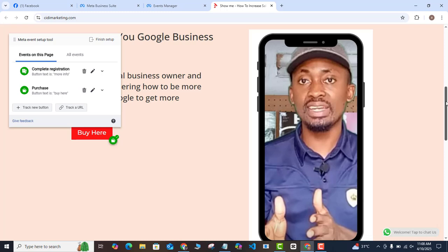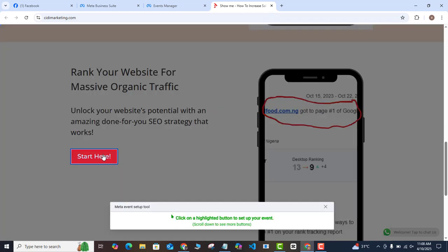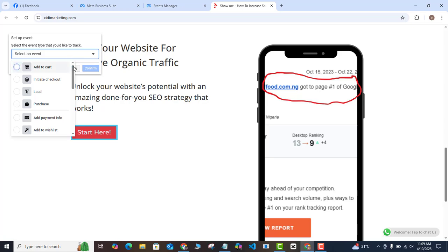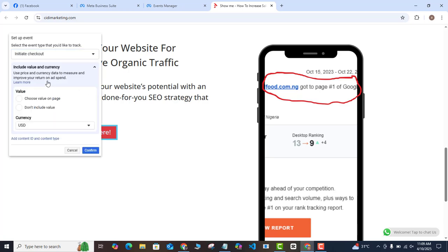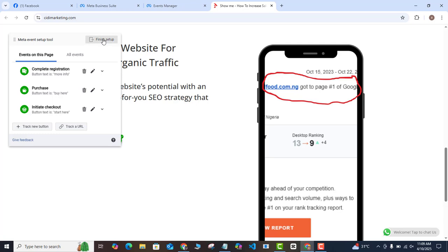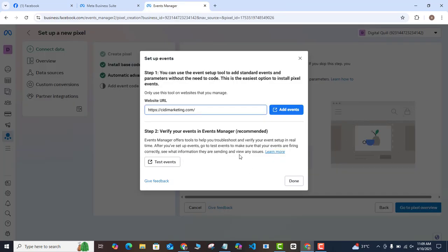For the third button — Start Here — I click Track New Button again, click the button, and this time I'll select Initiate Checkout as the event. Again, I won't include any value and I'll confirm. Those are the three buttons with events set up. Click Finish Setup, then Finish.